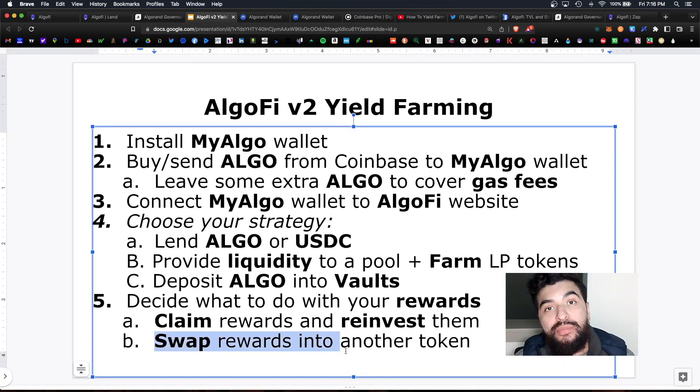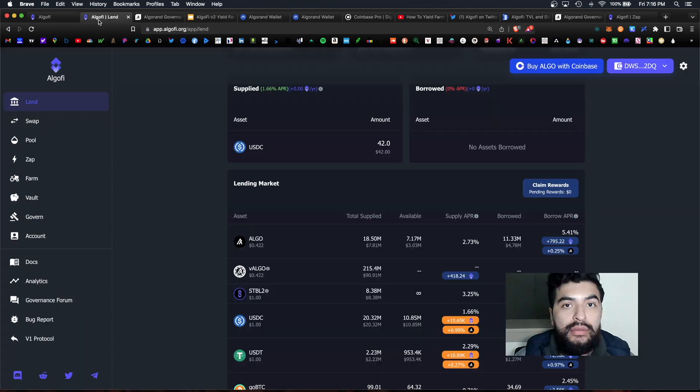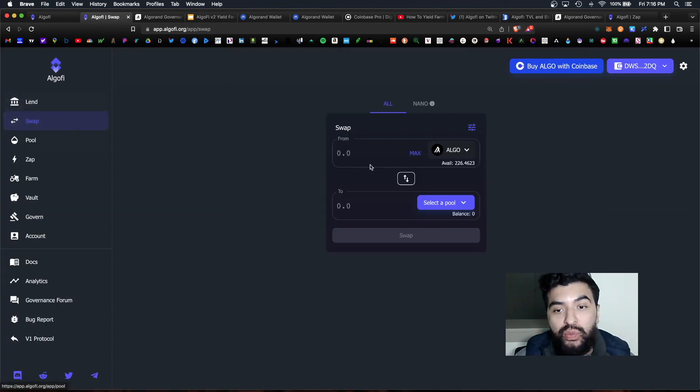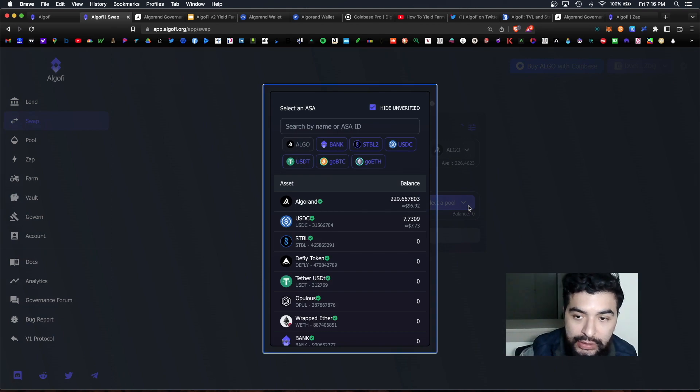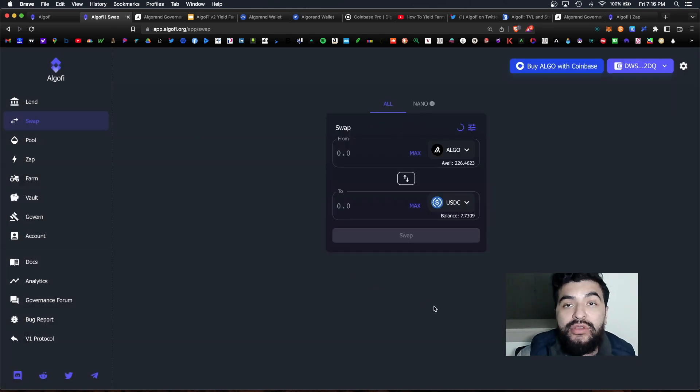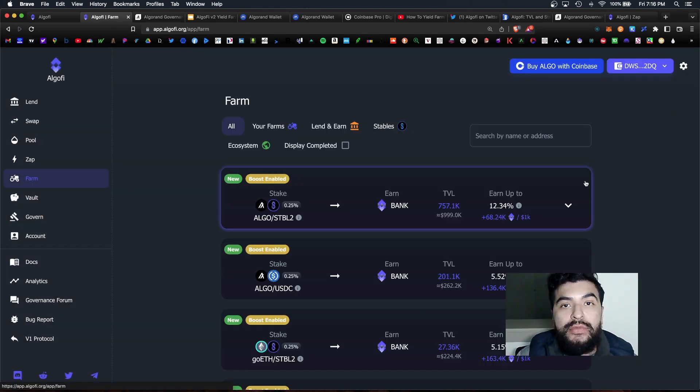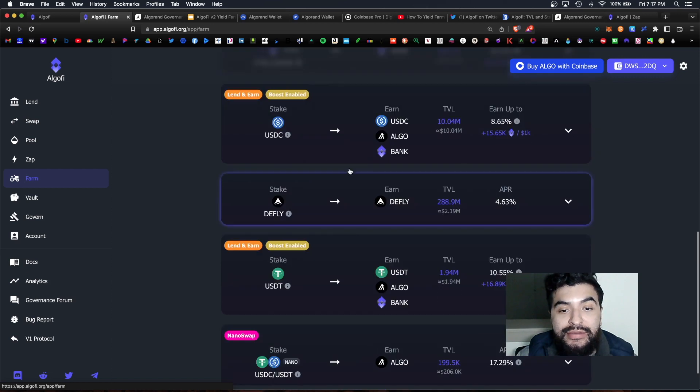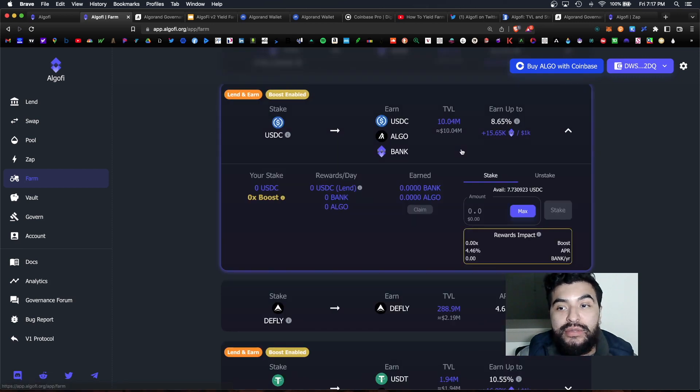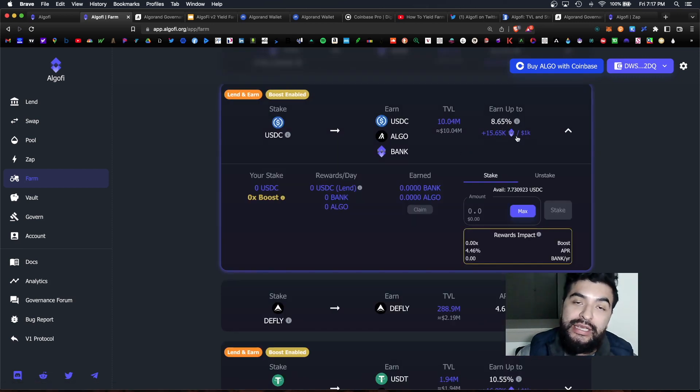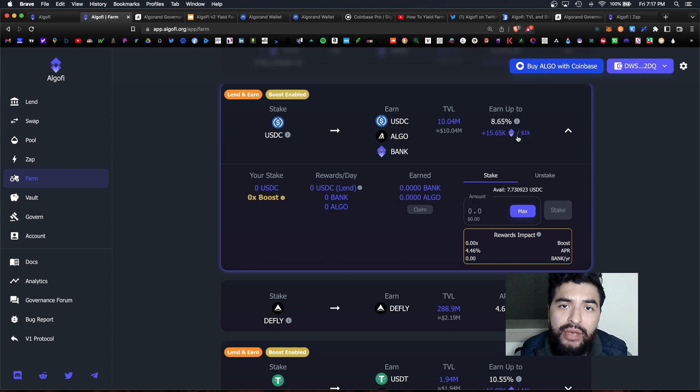But another option for you would be to swap them to another coin. For example you could go back into swap and swap those algo into USDC and from there you can grab your new USDC, go over to farm and stake those USDC tokens and earn up to 9% APR.